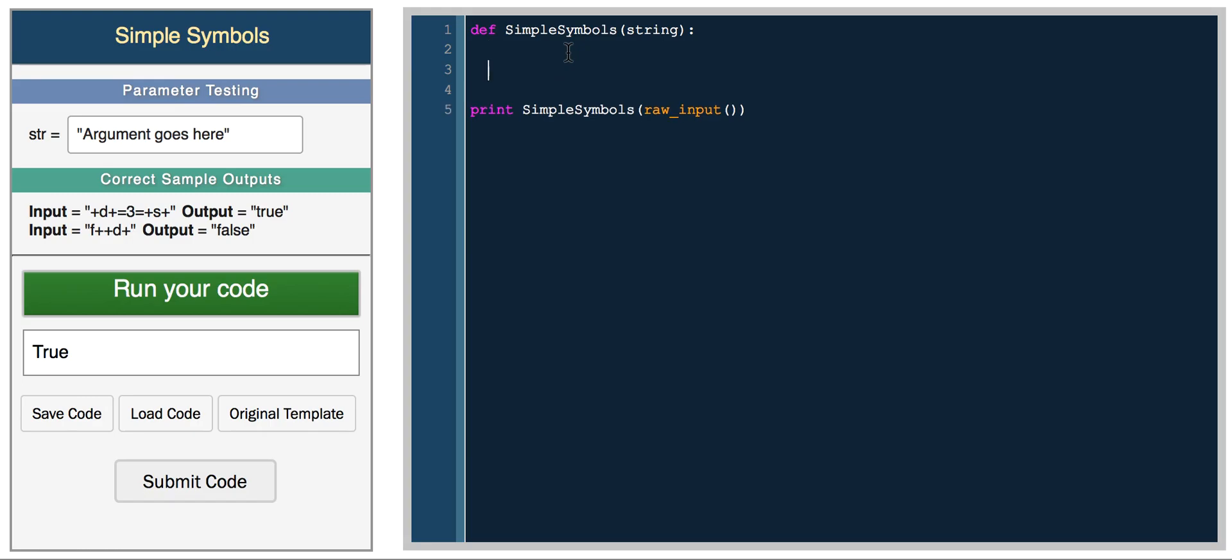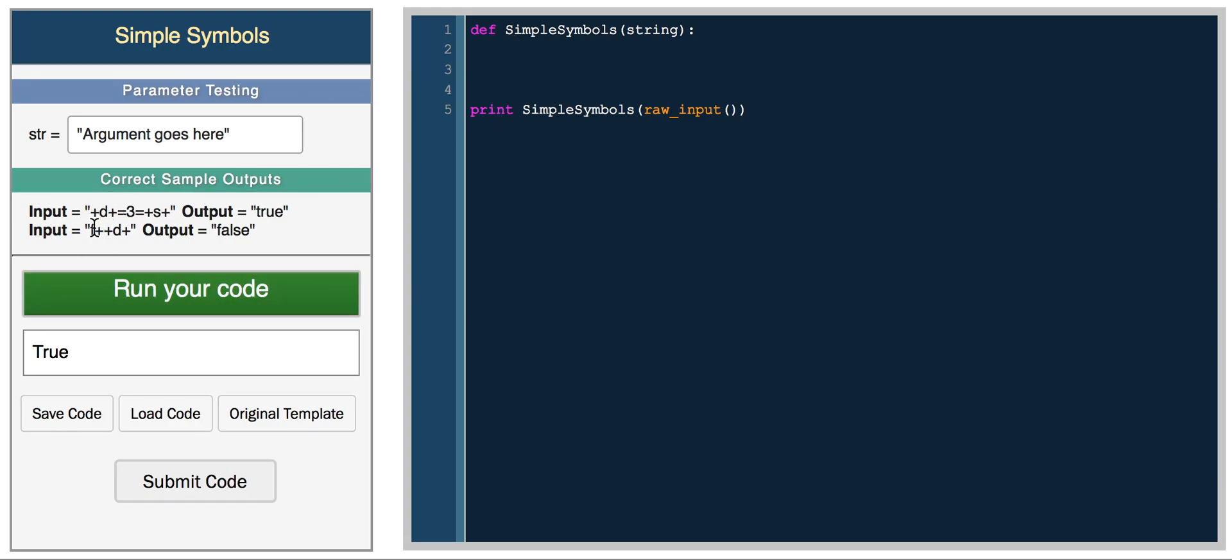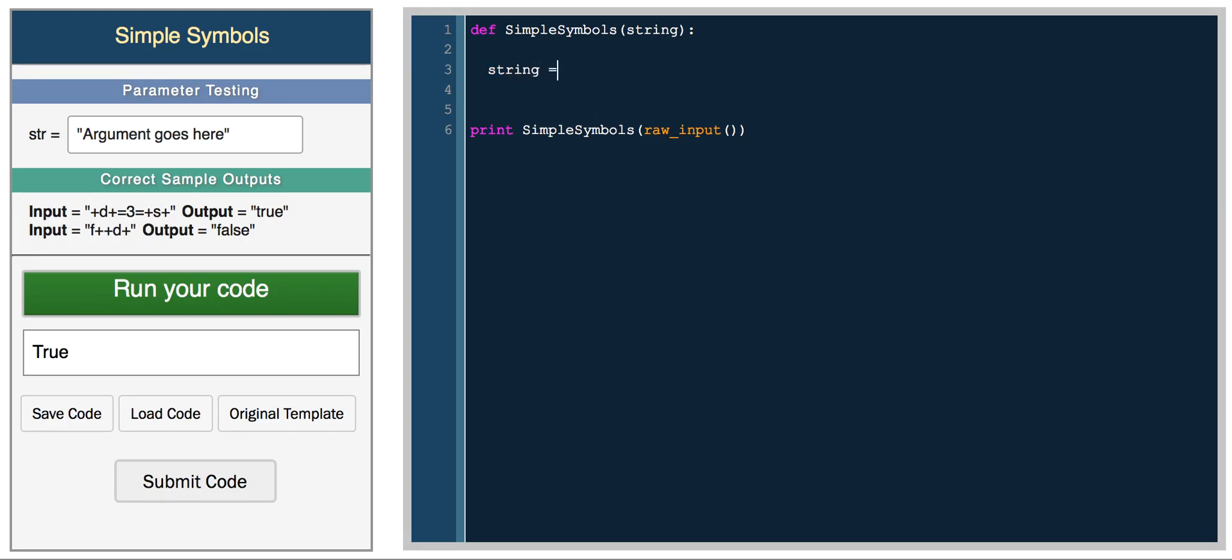We'll call it simple_symbols, and it takes a string. Now what we're going to do is first pad the string with equals on both sides. For example, if the character is an F, and we want to check if the character before it is a plus, we'll actually get an out of range error because you're trying to access an element that doesn't exist in the array. You're accessing an index before the first index, which you can't do. So what we'll do is set string equals to equals plus string plus equals.